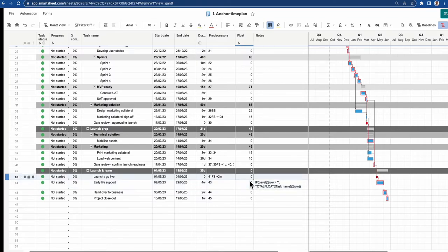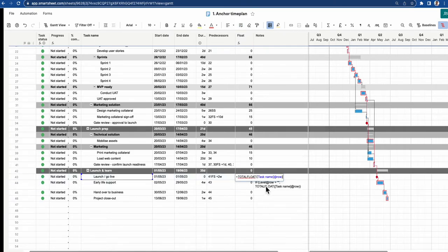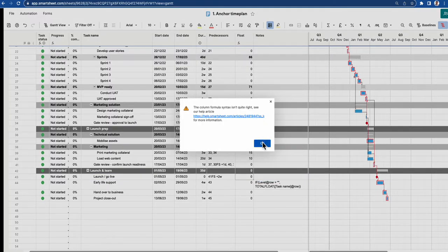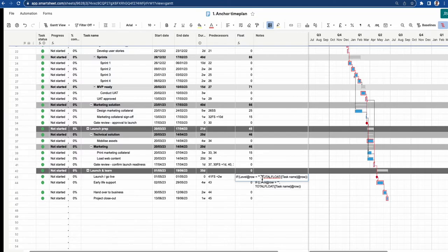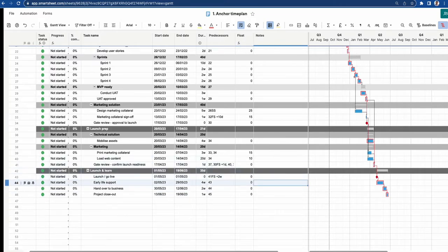I'm going to add that formula back in via the column formula editor — paste it in — and it's not quite right because I haven't got an equals sign in front of it. There we go, and those extra values are now deleted.